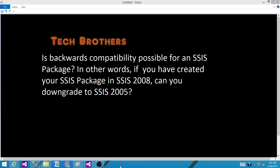There are three points I would like to tell you. First of all, backward compatibility is not possible in SSIS. If you have created your SSIS package in 2008, you will not be able to downgrade to 2005. Same goes for if you have created your SSIS package in 2014 — you will not be able to downgrade to 2005 or 2008.